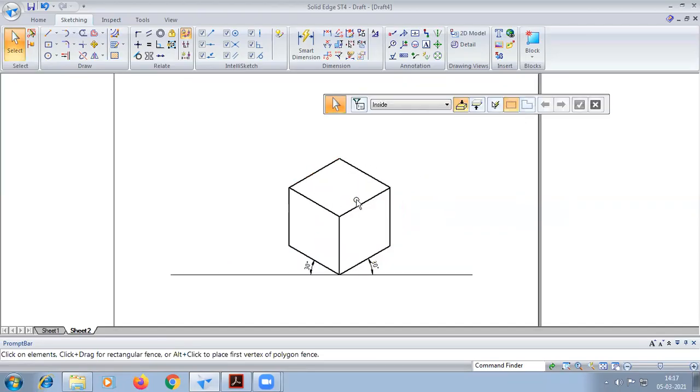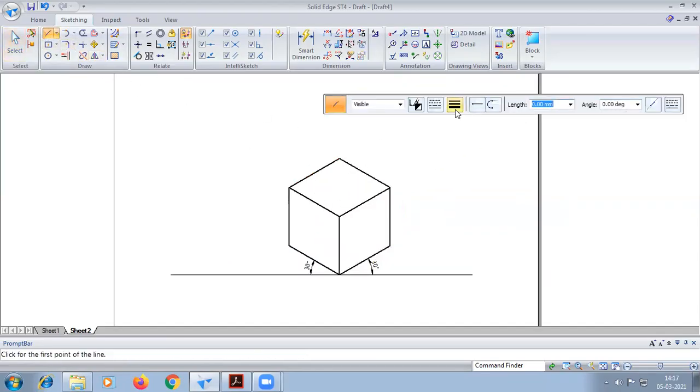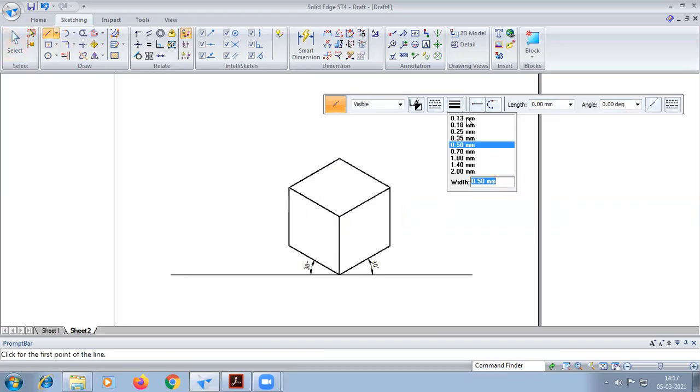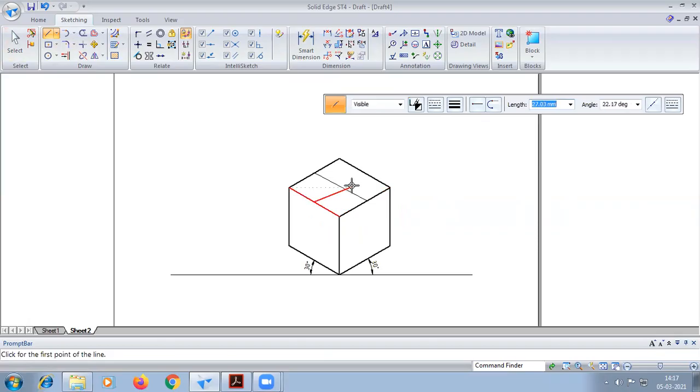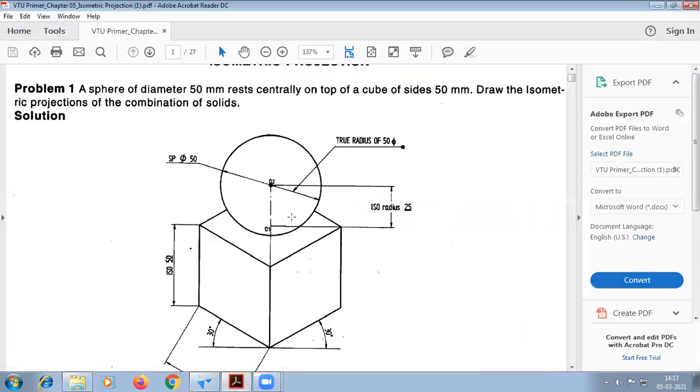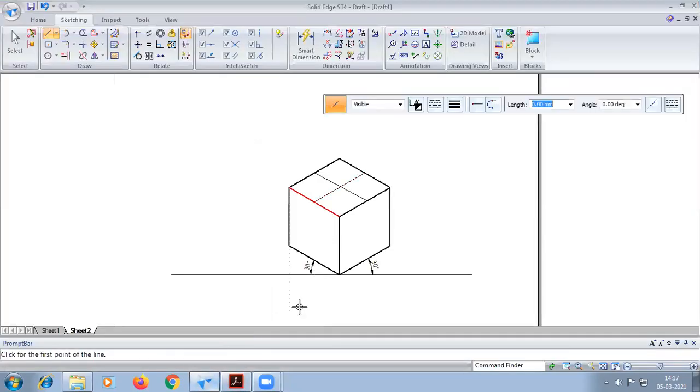Now by taking the center, first we find out the center of this cube from the middle points. If from this side we will be giving, it is having a diameter of 25, means ideally radius of 25, means height of 25 we have to give from this end.